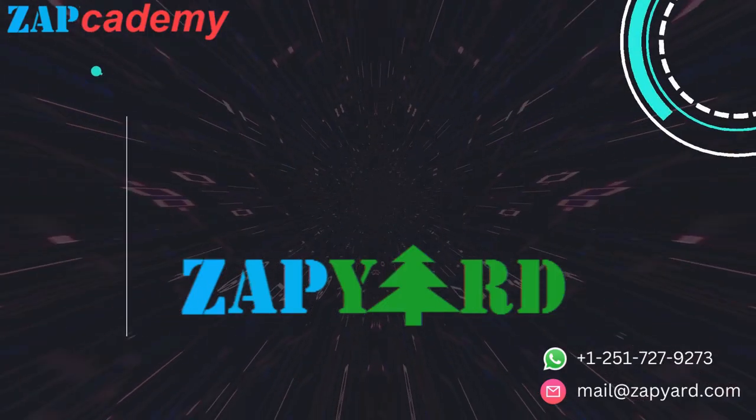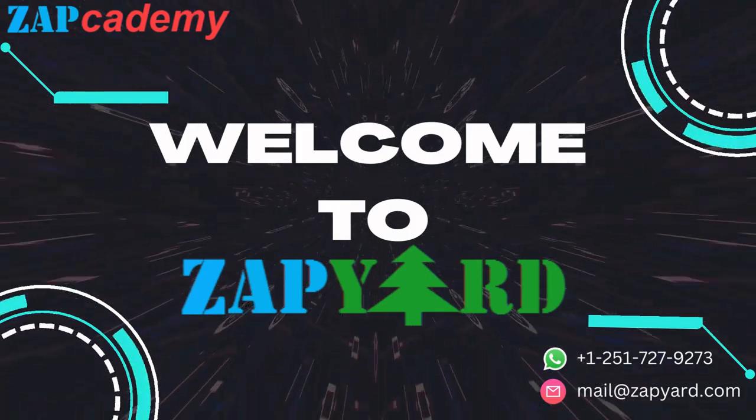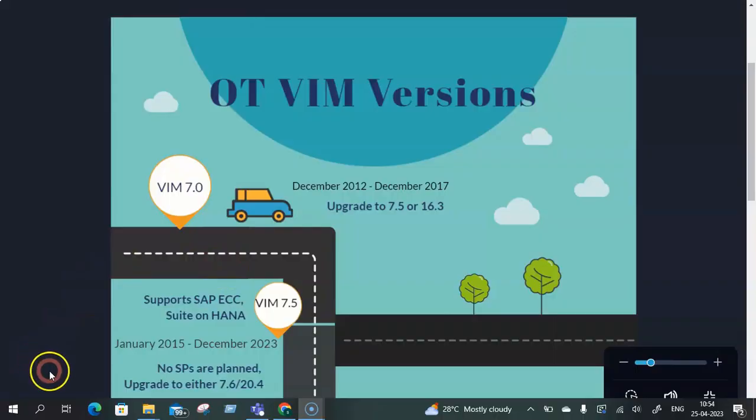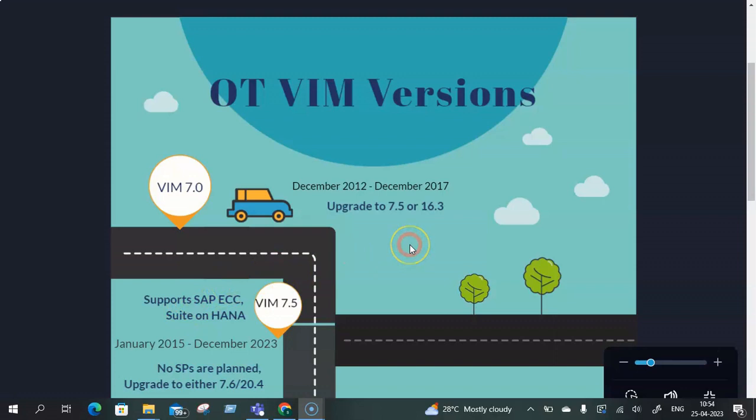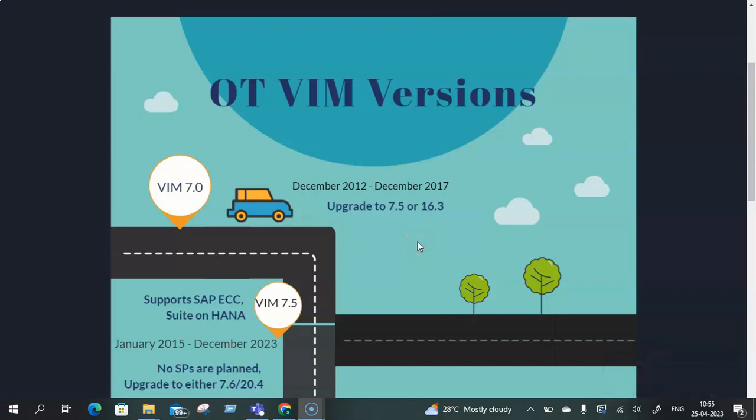Hello all, welcome to ZAPYard and zapcademy.com. In this video, we are going to talk about the multiple VIM versions that have been launched till now in the market, what their roadmap has been as compared to the different platforms such as SAP ECC or Simple Finance or SAP S4 HANA, then when it was released to the customer and when did the mainstream maintenance end or is it still active in the market.